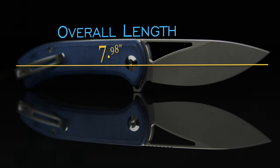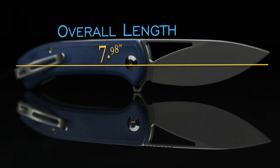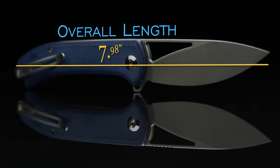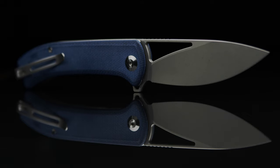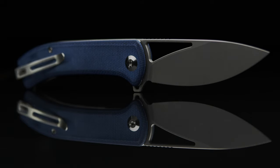The overall length of the Riffle is 7.98 inches and it weighs in at 3.38 ounces.